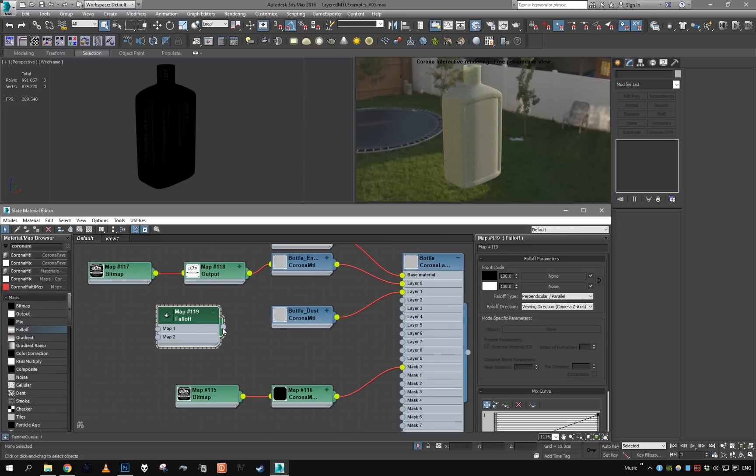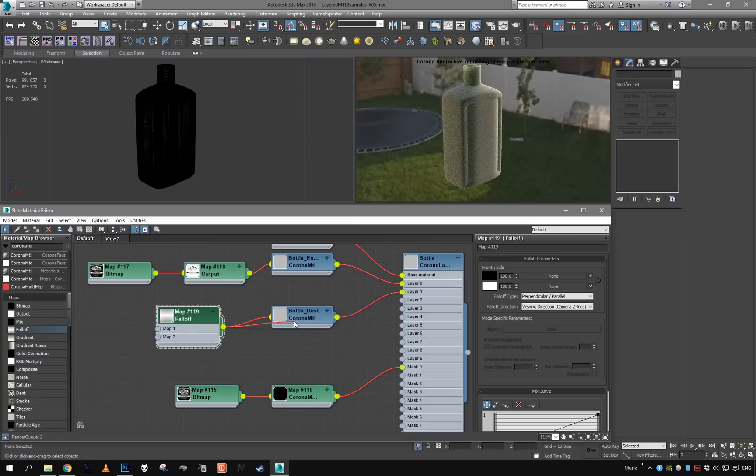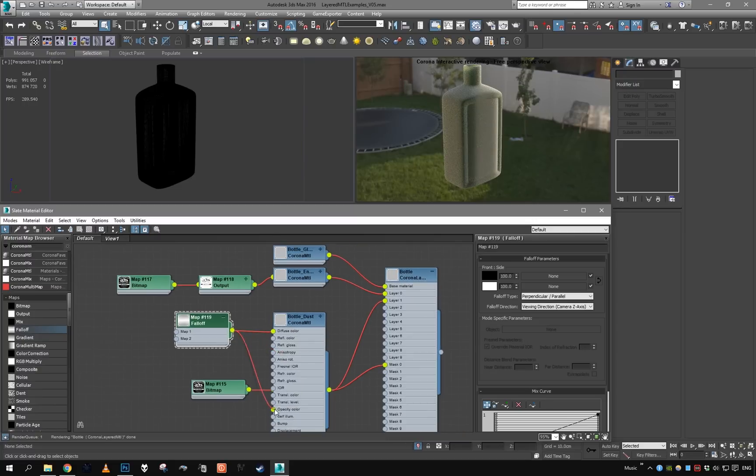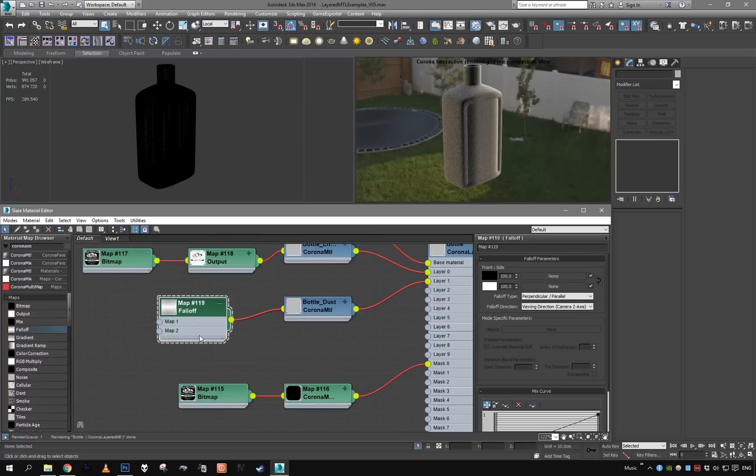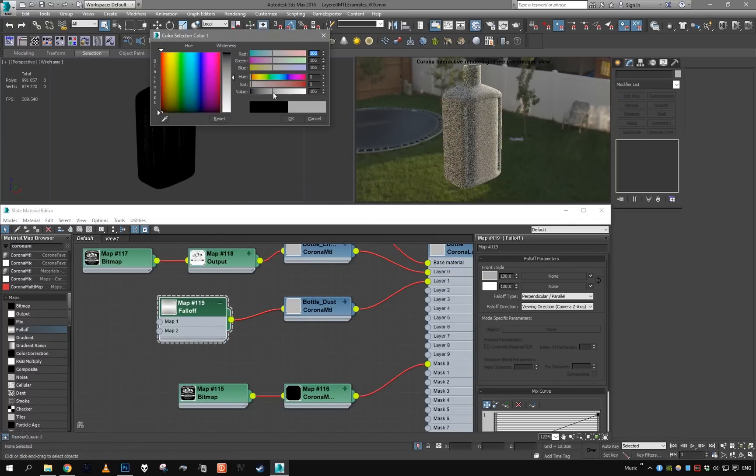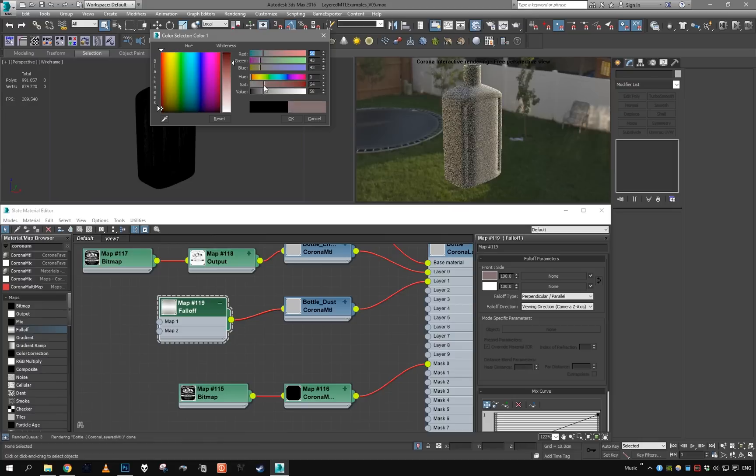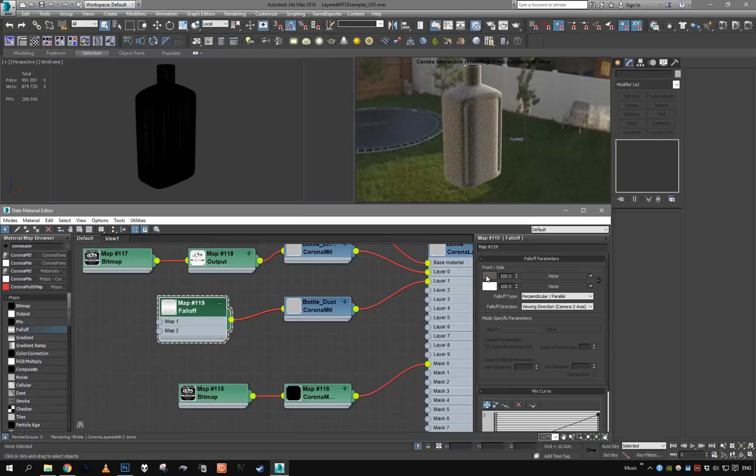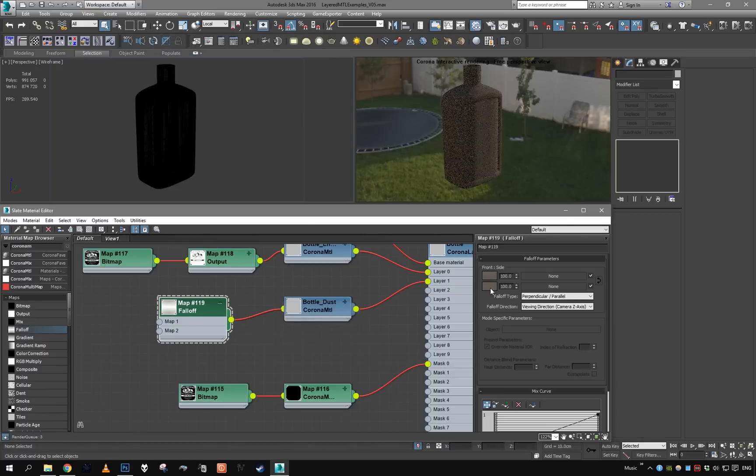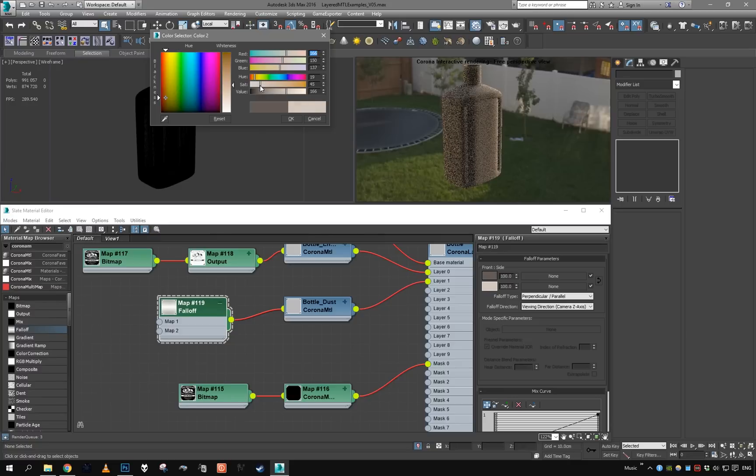Make it a bit translucent, and take falloff. Falloff will go to the diffuse as well as the translucency color. This color will be like this dark, dusty color. This one will be brighter, less saturated like this.